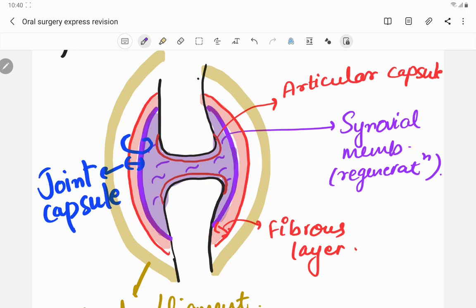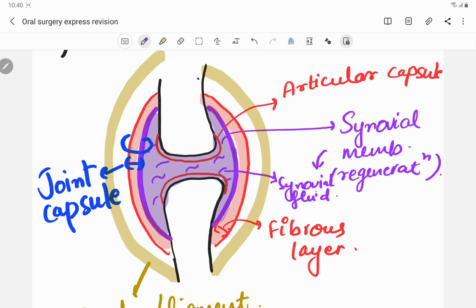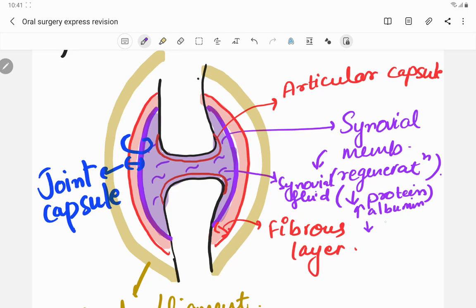Synovial cells have recently been a focus of extensive research for the production of cytokines within the temporomandibular joint. The synovial fluid is an ultrafiltrate of plasma, containing proteins identical to those in blood plasma. However, the synovial fluid has less total protein content than plasma. It has a higher concentration of albumin and a lower concentration of gamma-2 globulin.